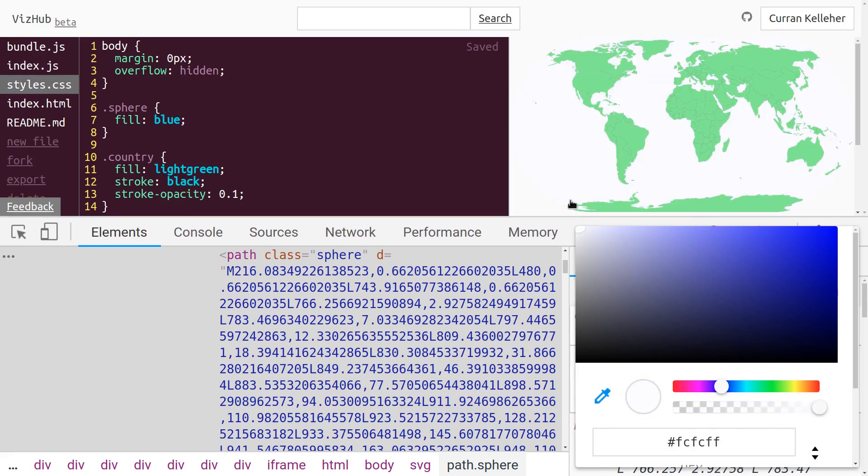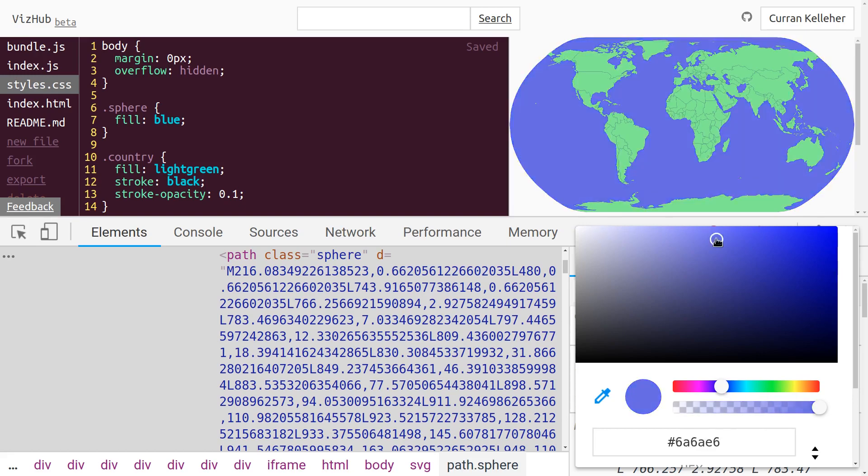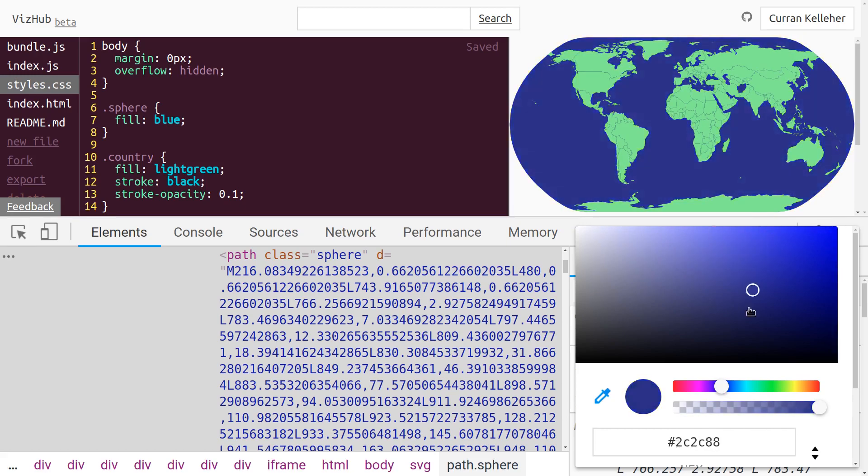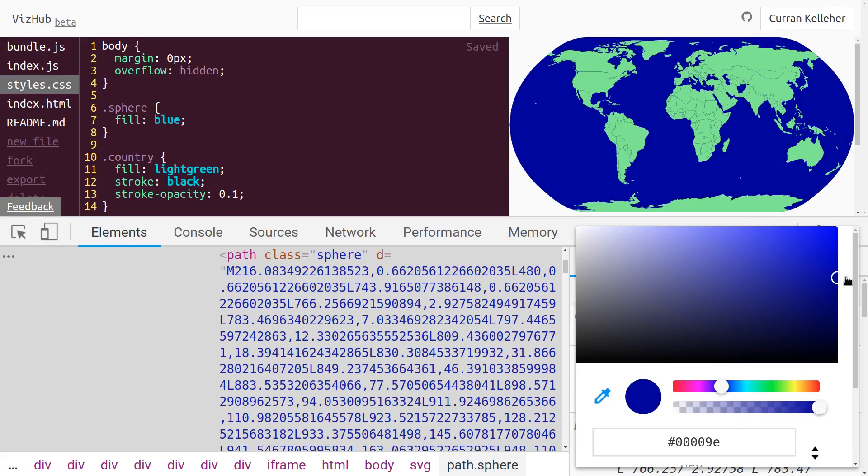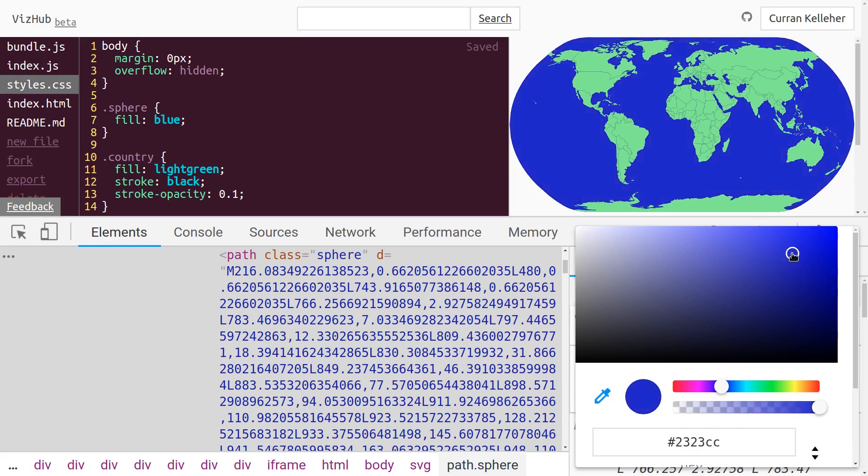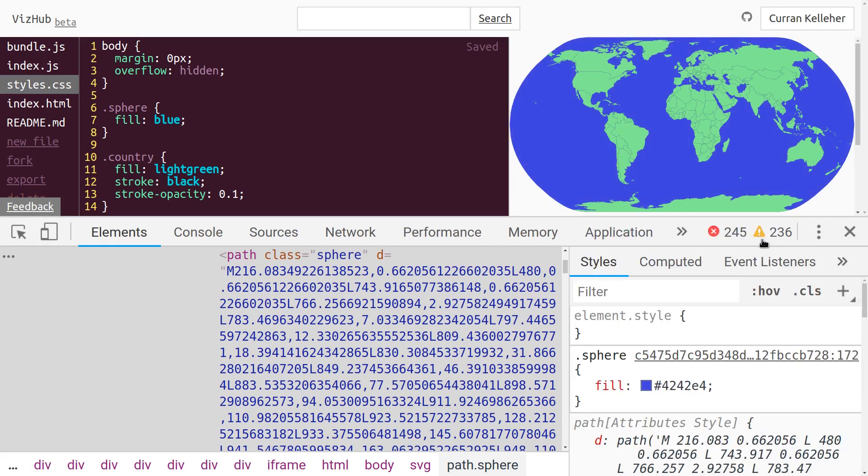So I'll just, you know, experiment, tweak this color here until, you know, I see something that looks just exactly right. There we go. I think that's our final product here.